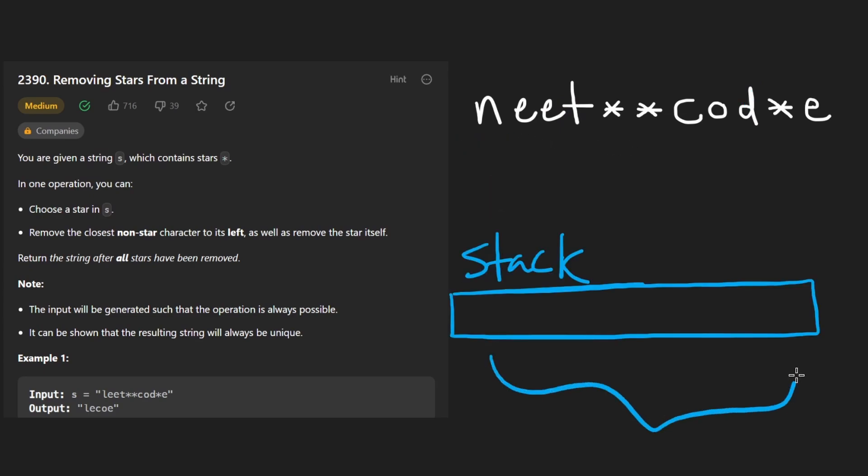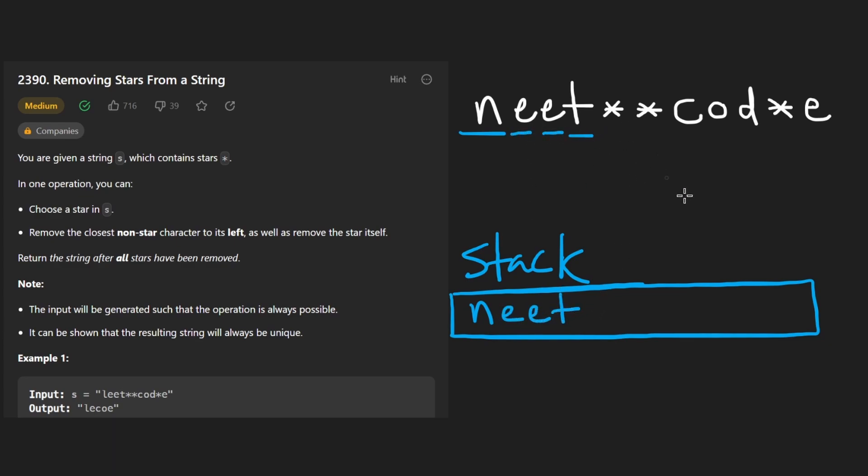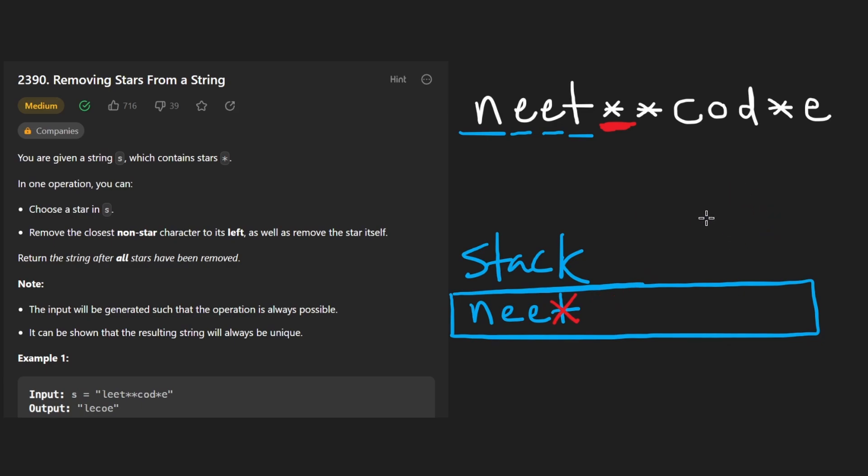Let's say this is our stack. We see an N, we add the N to the stack. E, E, T, add those to the stack. That's neat. And then we see a wildcard. So we pop the previous character from the stack. Pushing and popping is a constant time operation. So this is about as efficient as we can get.